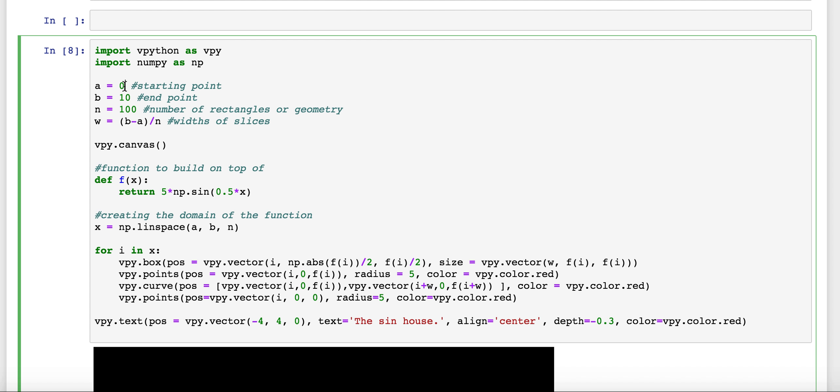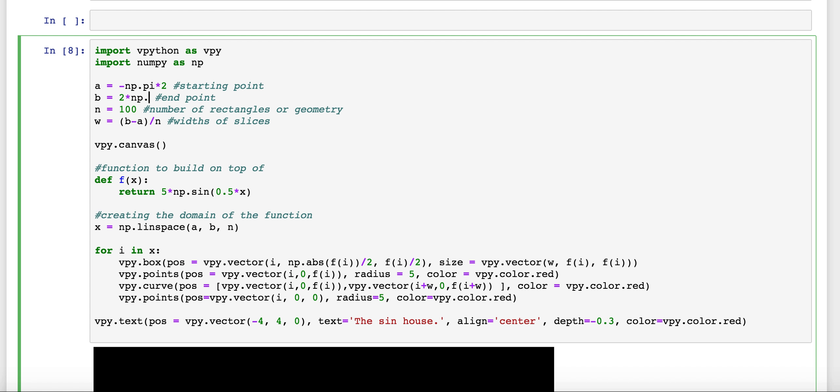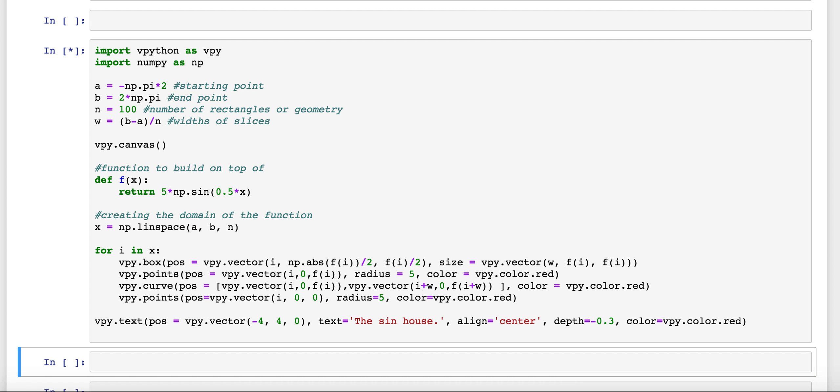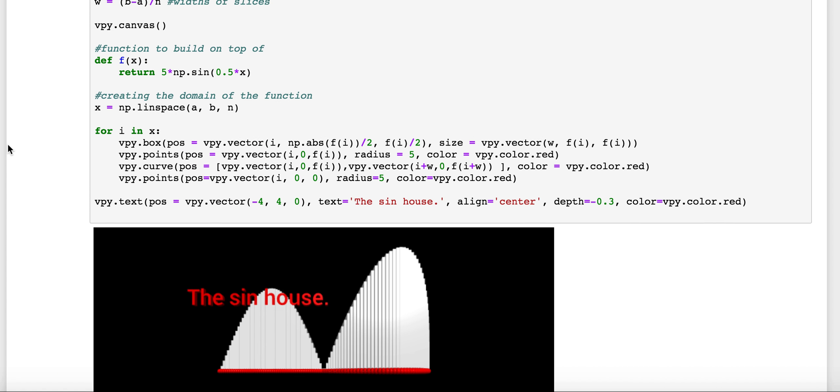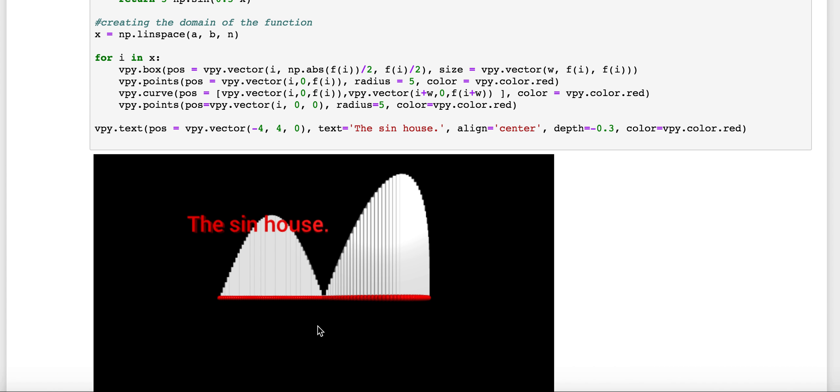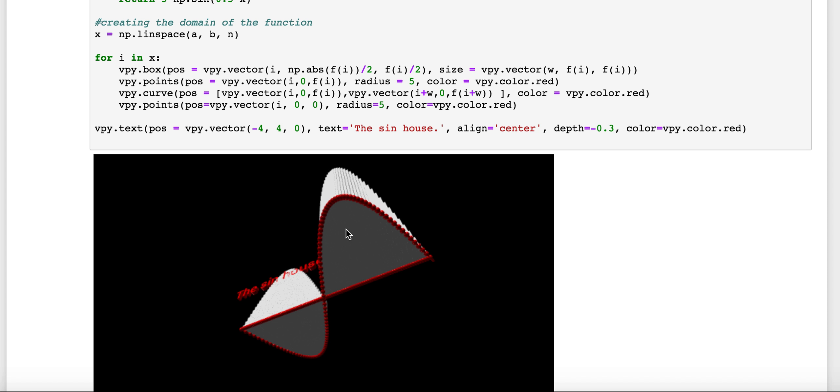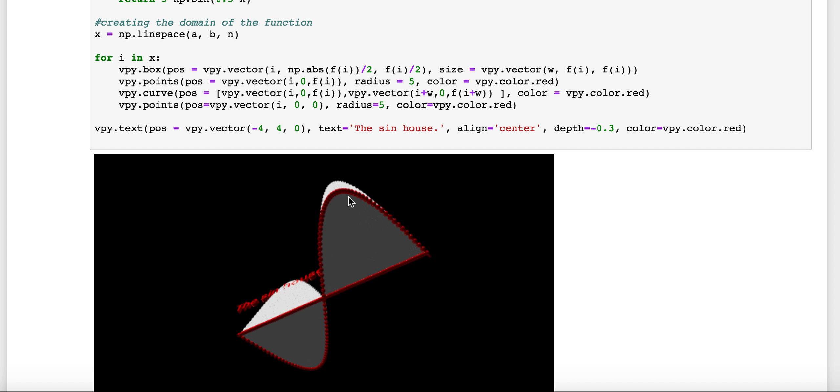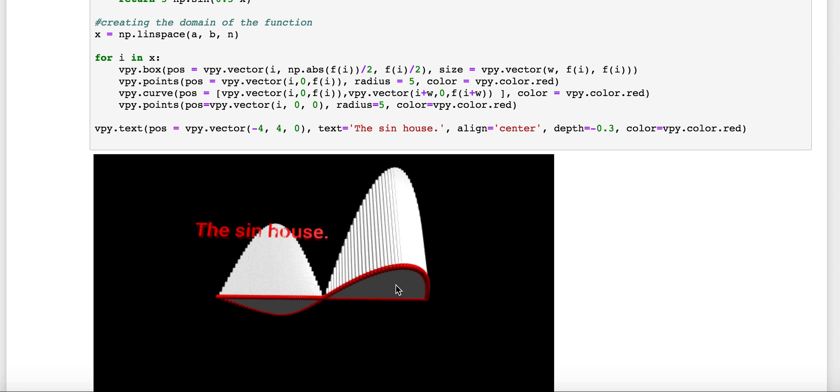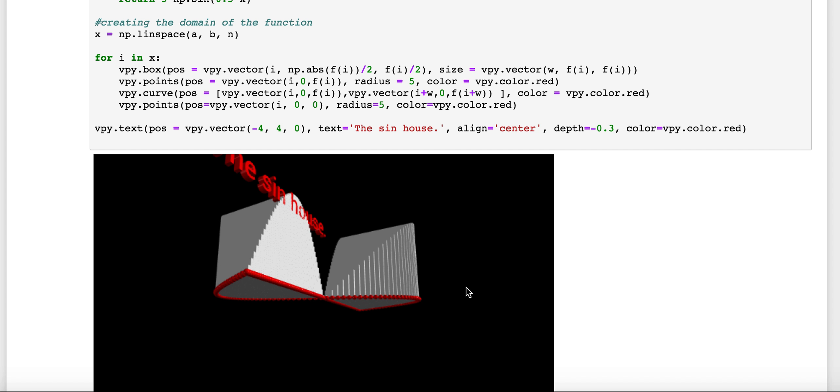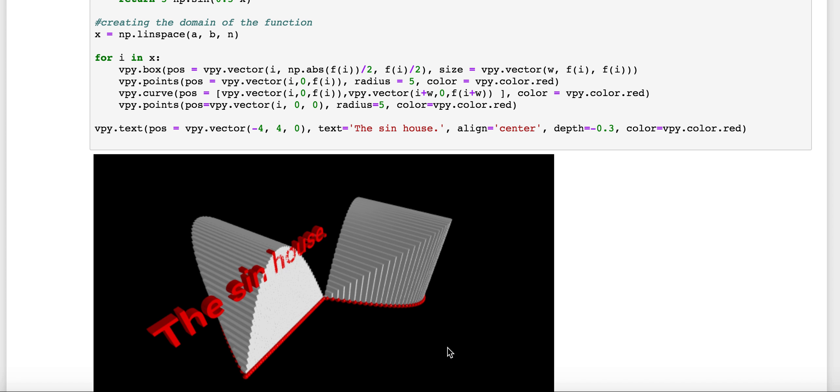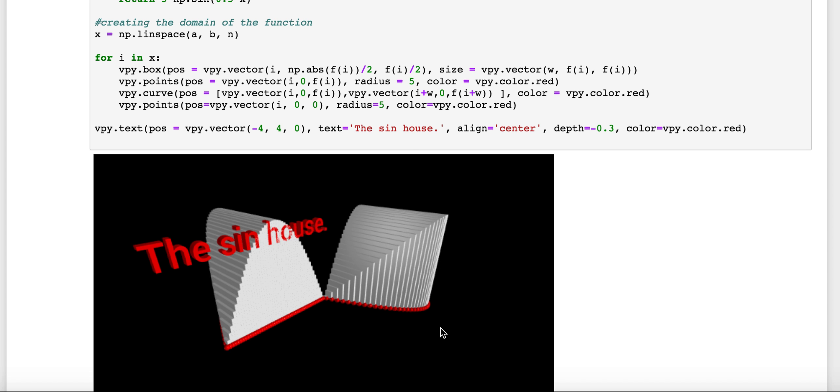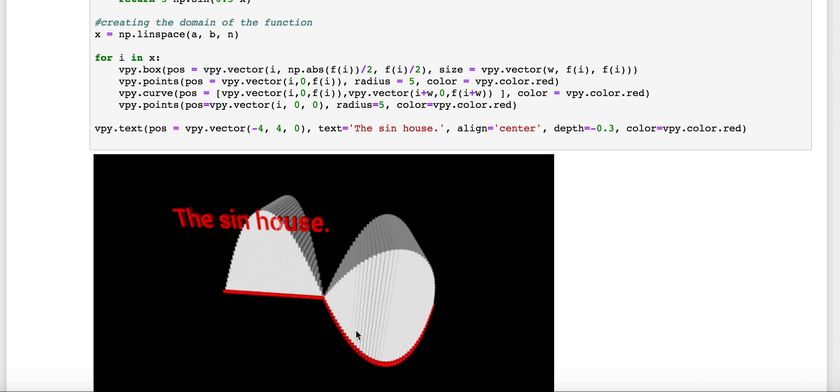So if I were to change this from 0 to 10, instead from negative np.pi times 2 to 2 pi, we get a little bit of a different picture. Because now it's closed out there at the ends. So now my figure is a little different.